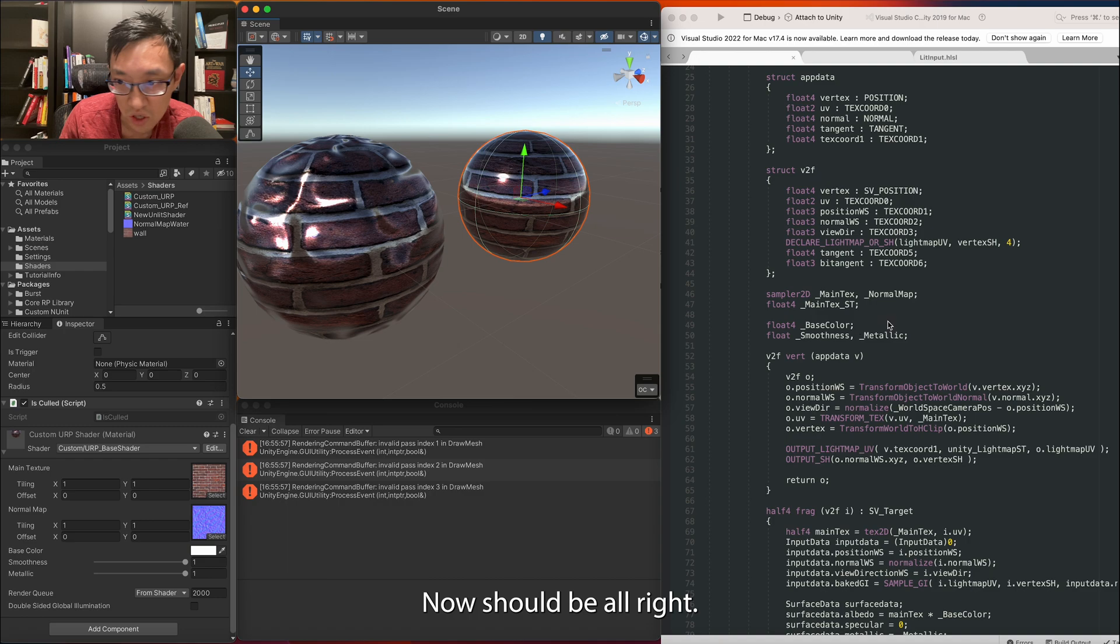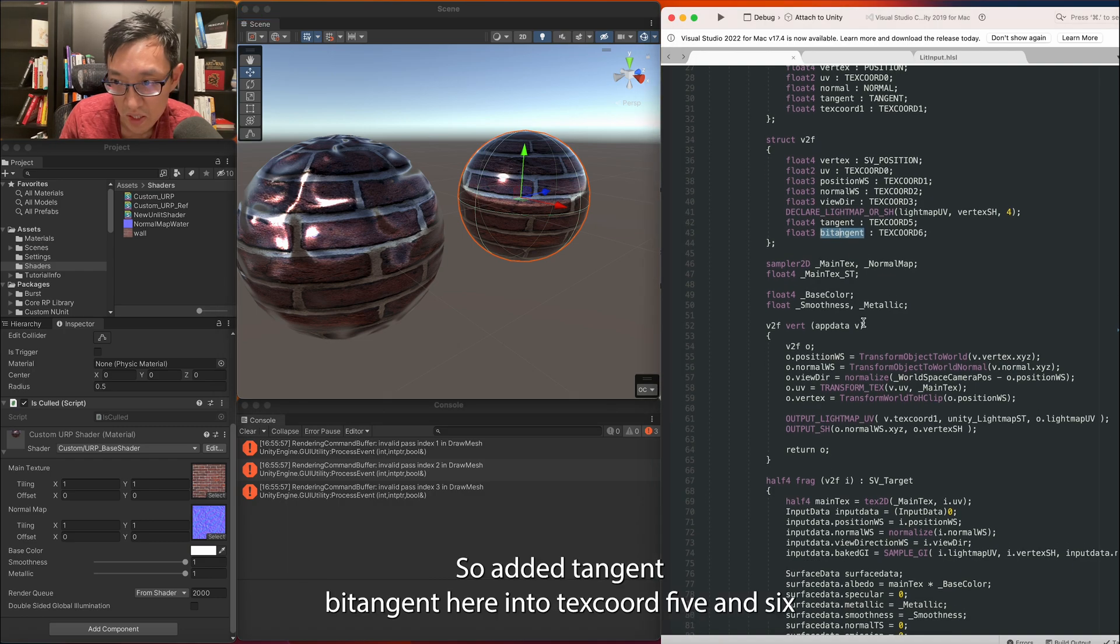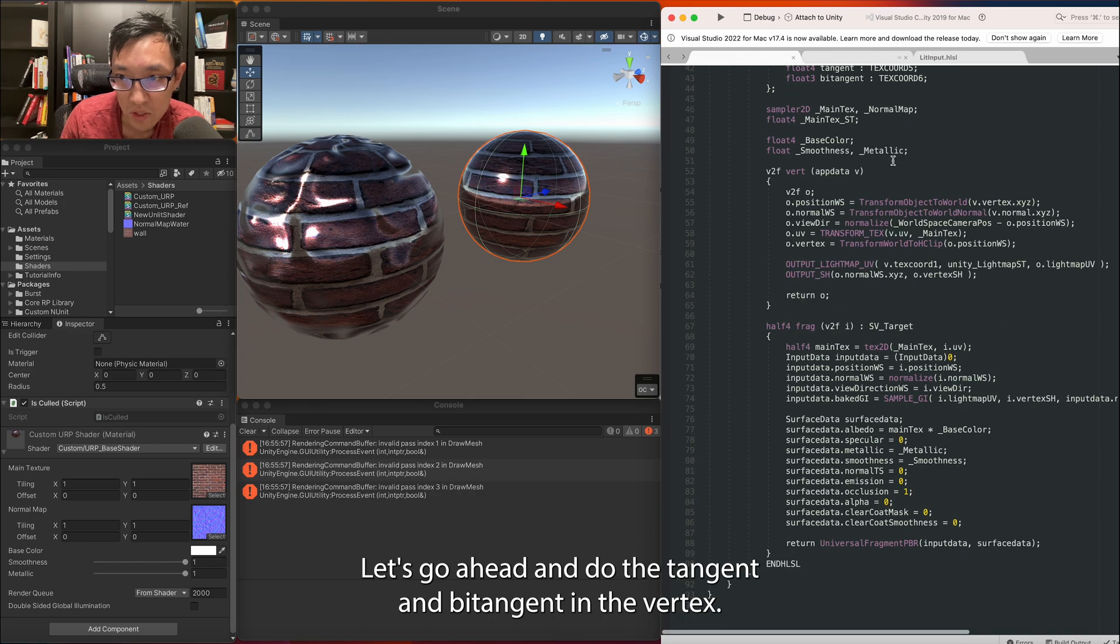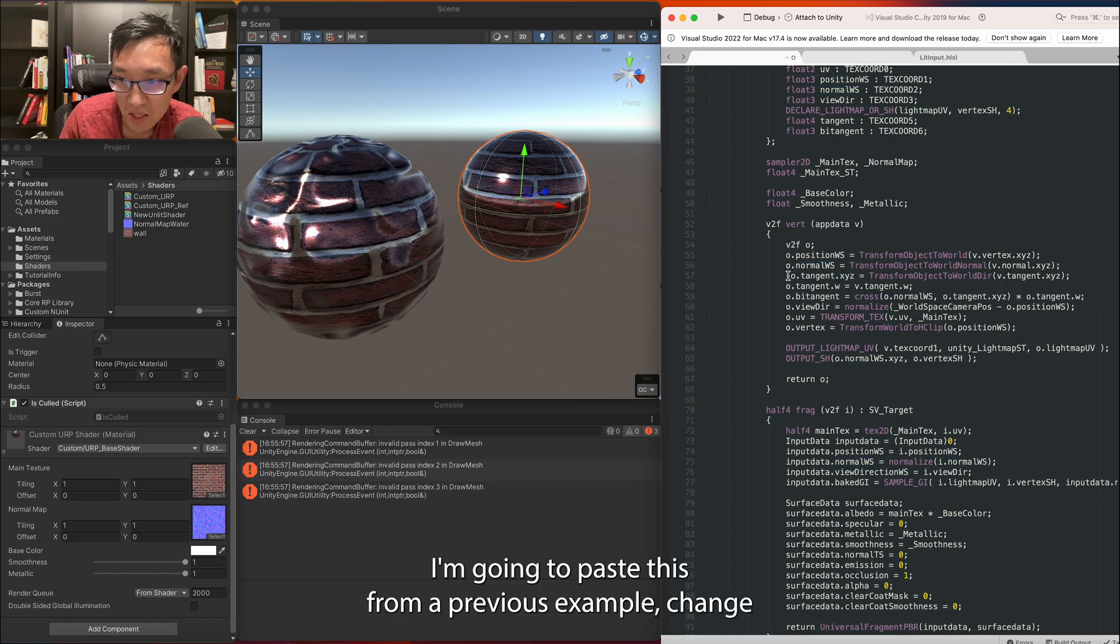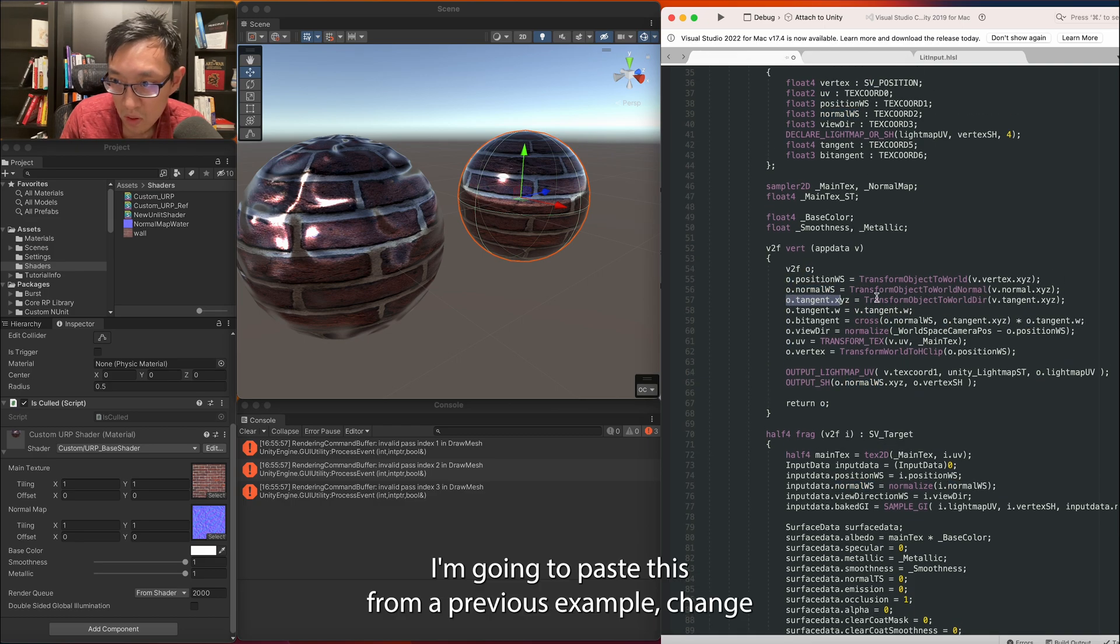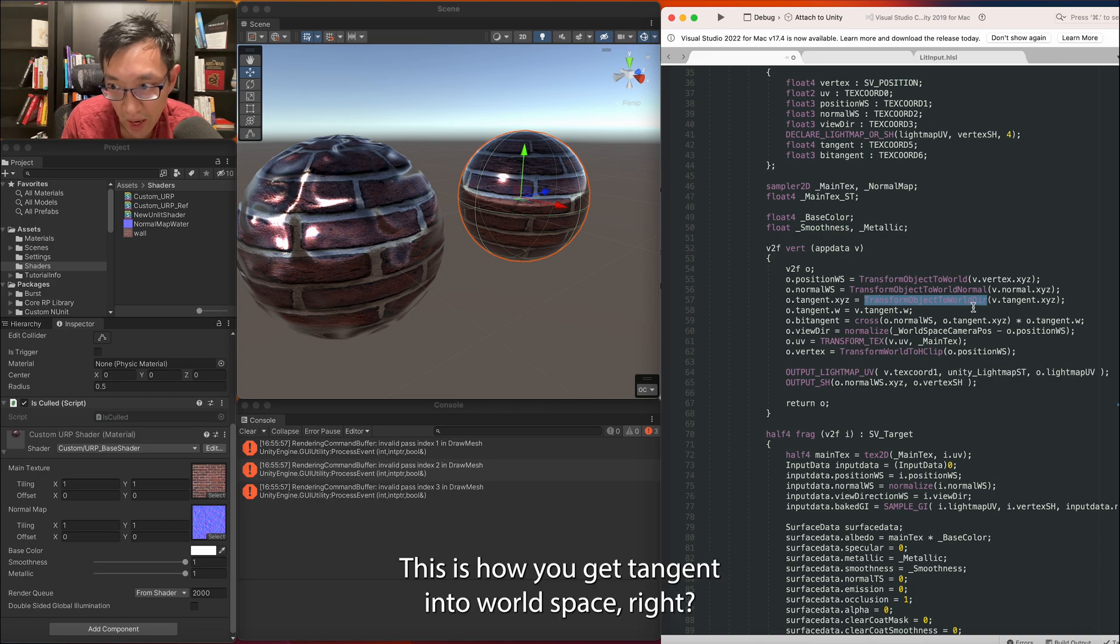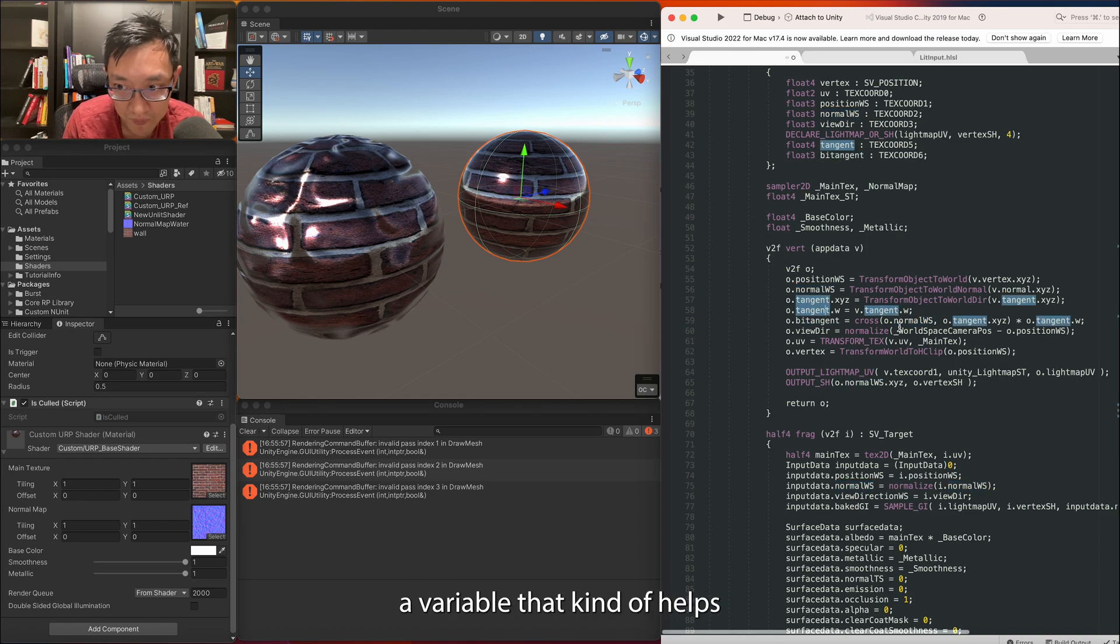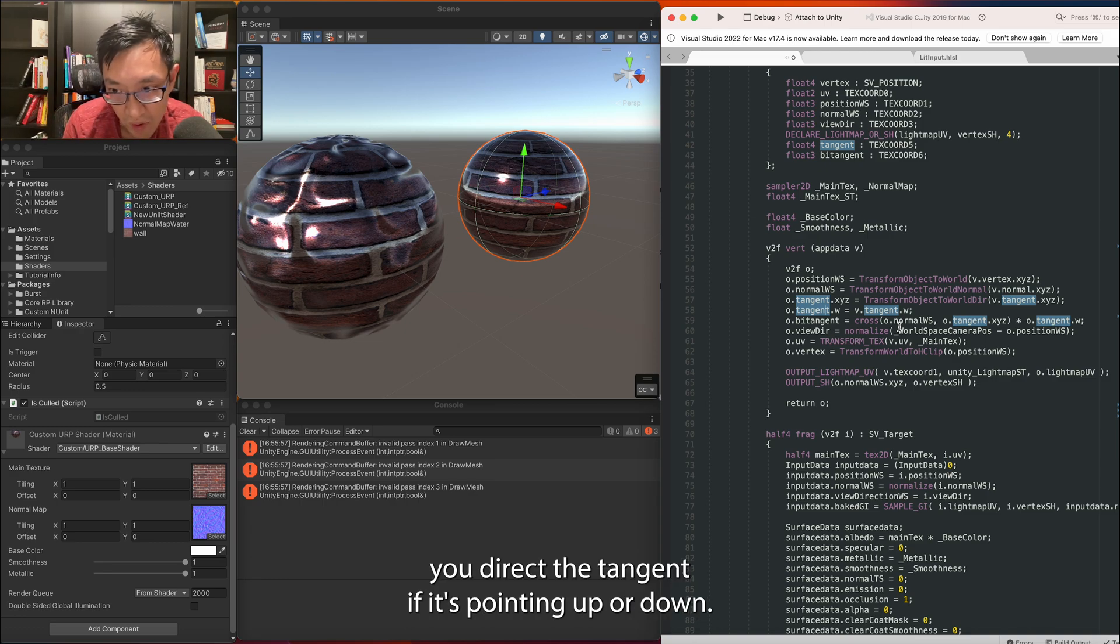Go ahead and save that off. That should be alright. So we've added tangent bitangent here into texcoord 5 and 6 because this one is coming from 4. Let's go ahead and do the tangent and bitangent in the vertex. I'm going to paste this from a previous example. TransformObjectToWorldDirection, this is how you get tangent into world space. Tangent.w is a variable that helps you direct the tangent if it's pointing up or down.